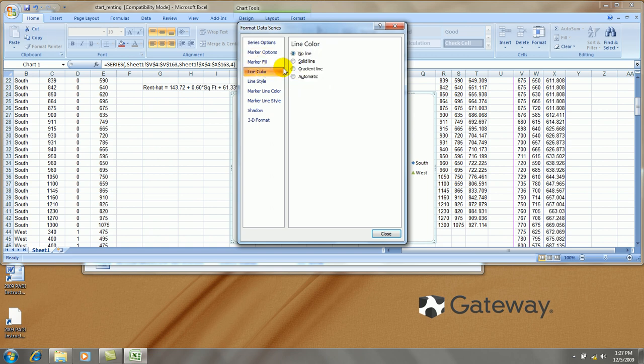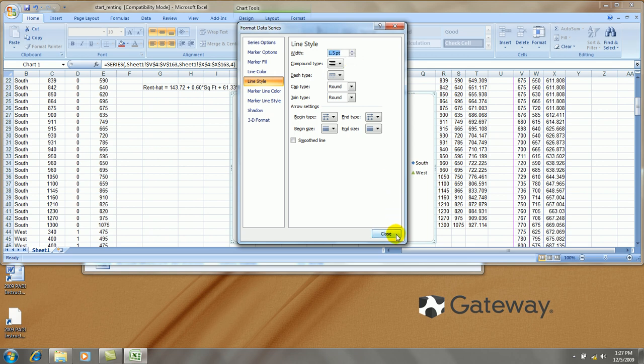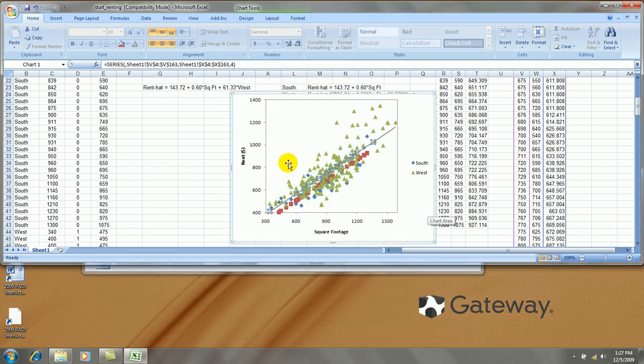Let's make a line out of it though. A solid gray line is okay. Style. Let's make it thinner. Okay.